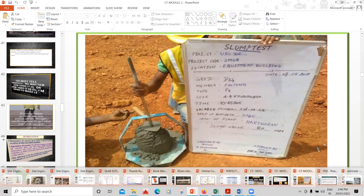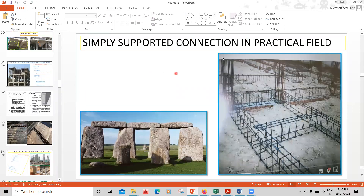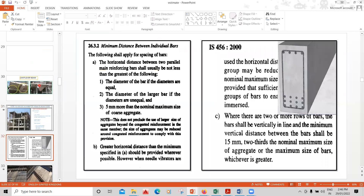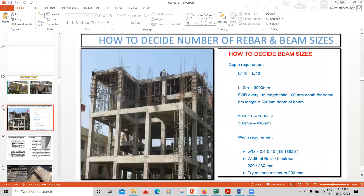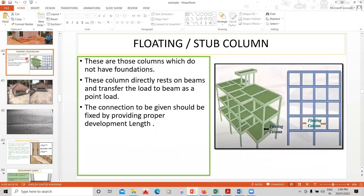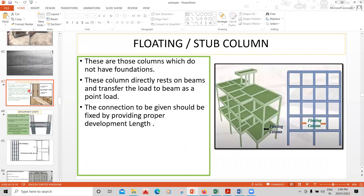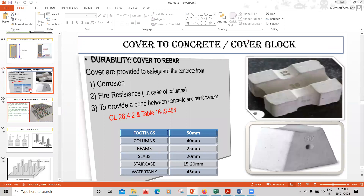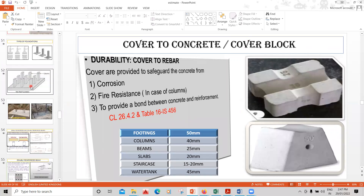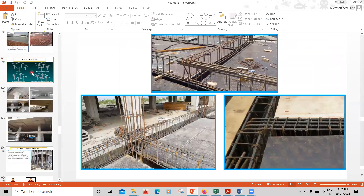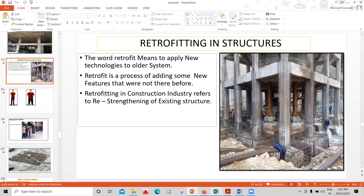If you buy any two courses, the concrete technology course is free. You'll also learn how a simply supported connection is given practically on the field, clauses from IS 456, how to provide a spacer bar, what a cantilever bar is, how to decide the number of beams and beam sizes and rebar in a residential building, how to orient a column, what a floating column or stub column is, lapping in construction, development length, difference between clear cover and effective cover, cover for different elements like footings, and what single and double infill sections, flat slab, and retrofitting are.